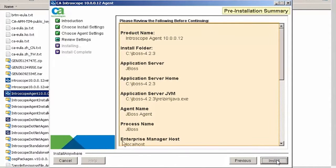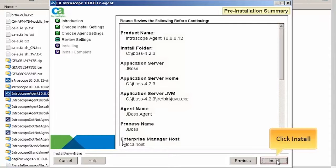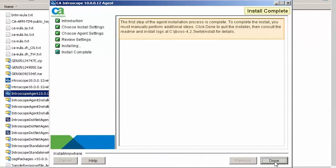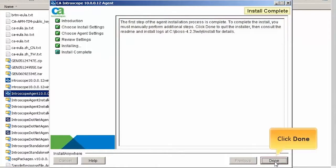Review the agent settings and click Install to begin installation. Once the installation is complete, click Done to finish.